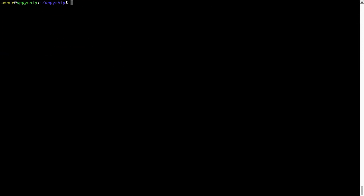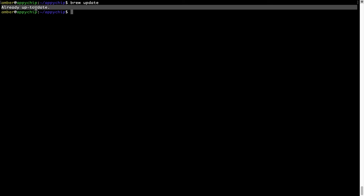Now let's update the package database locally by pulling the metadata of the latest packages from the central brew repository. This should typically take less than a minute to complete depending on your internet connection speed. To do so, simply type the command 'brew update' and press Enter. My local brew database is already up to date because I just installed brew on my system.